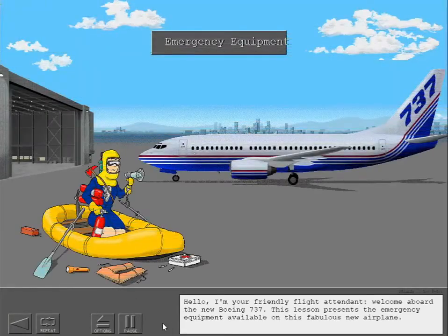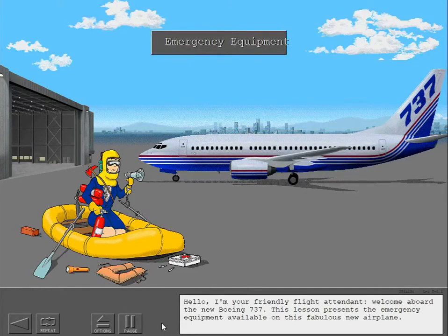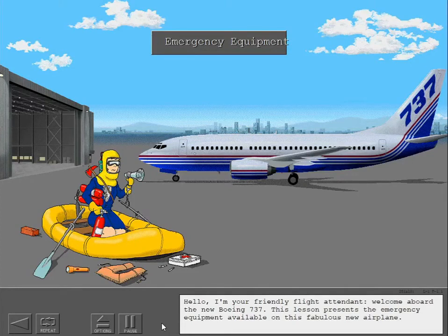Hello, I'm your friendly flight attendant. Welcome aboard the new Boeing 737. This lesson presents the emergency equipment available on this fabulous new airplane.